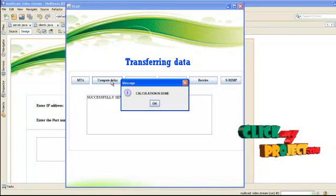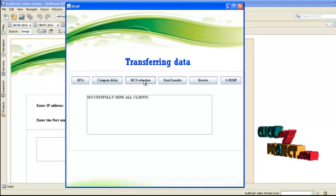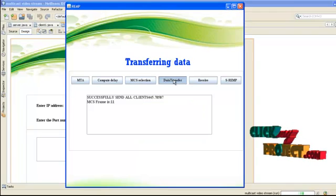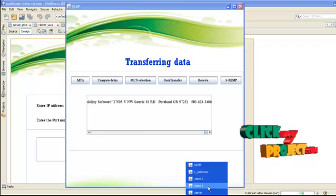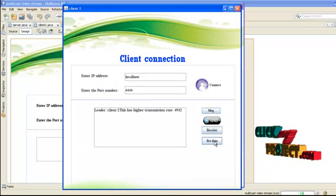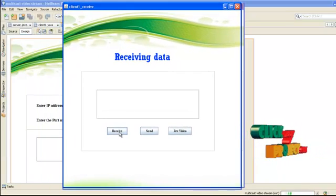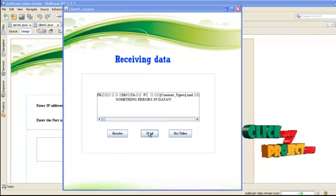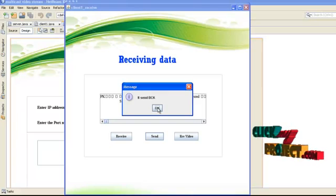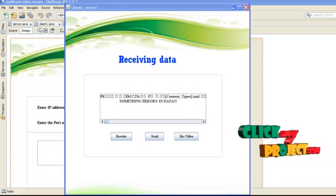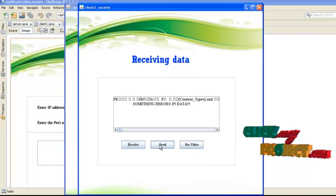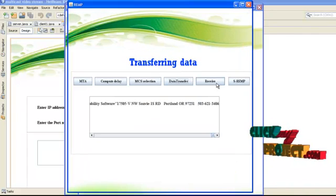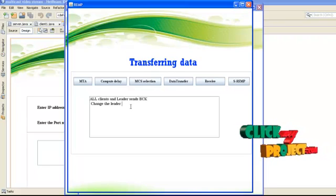Compute the delay — delay is computed successfully. MCS selection chooses frame 11 and data is transferred in that frame. Client 1 receives the data; click receive data. Client 1 receives errors in the data, so client 2 sends a negative acknowledgement to the AP. Client 2 also receives errors and sends a negative acknowledgement. The AP receives the negative acknowledgements, so the leader is changed.